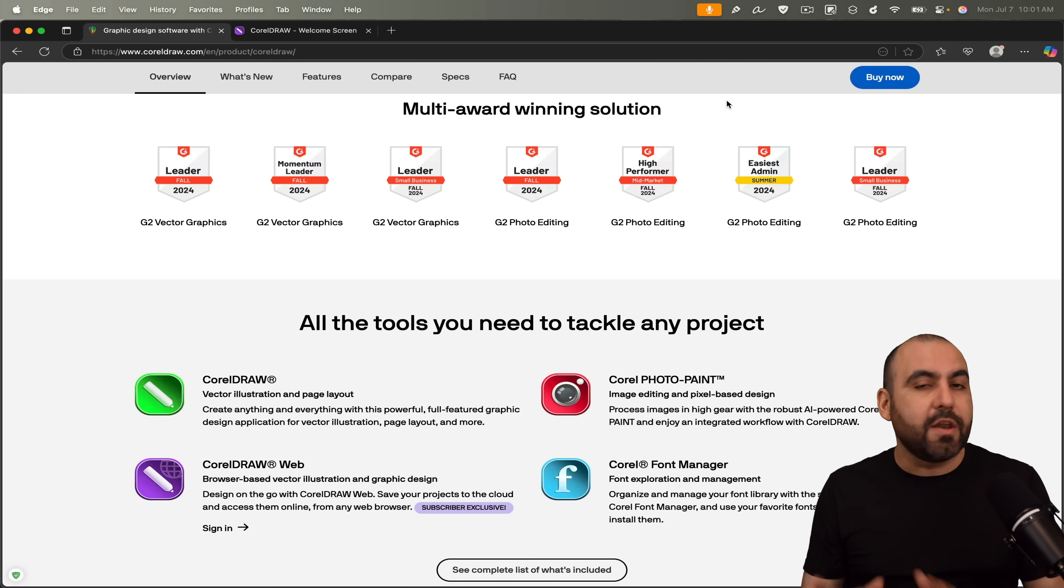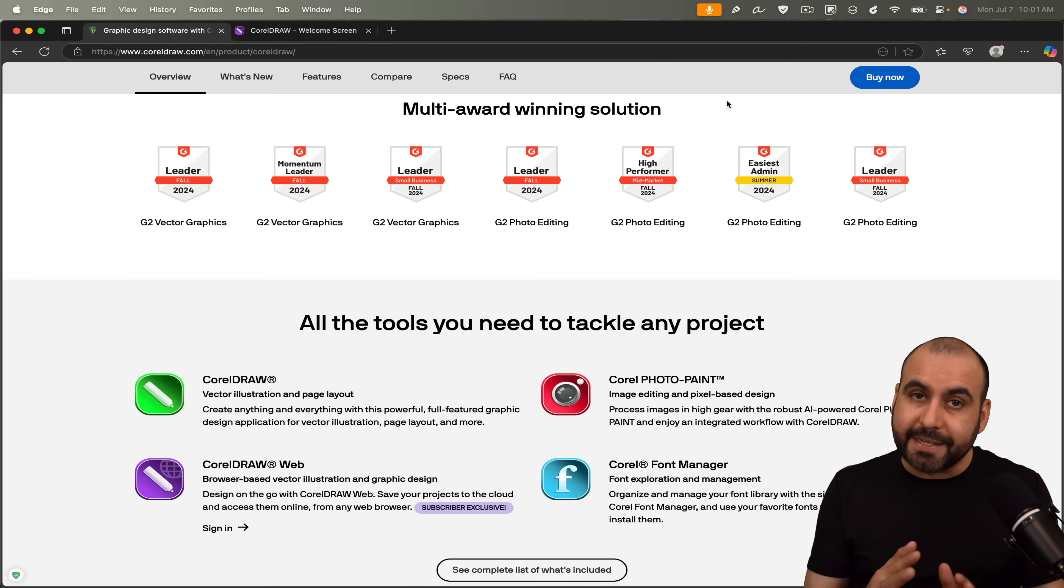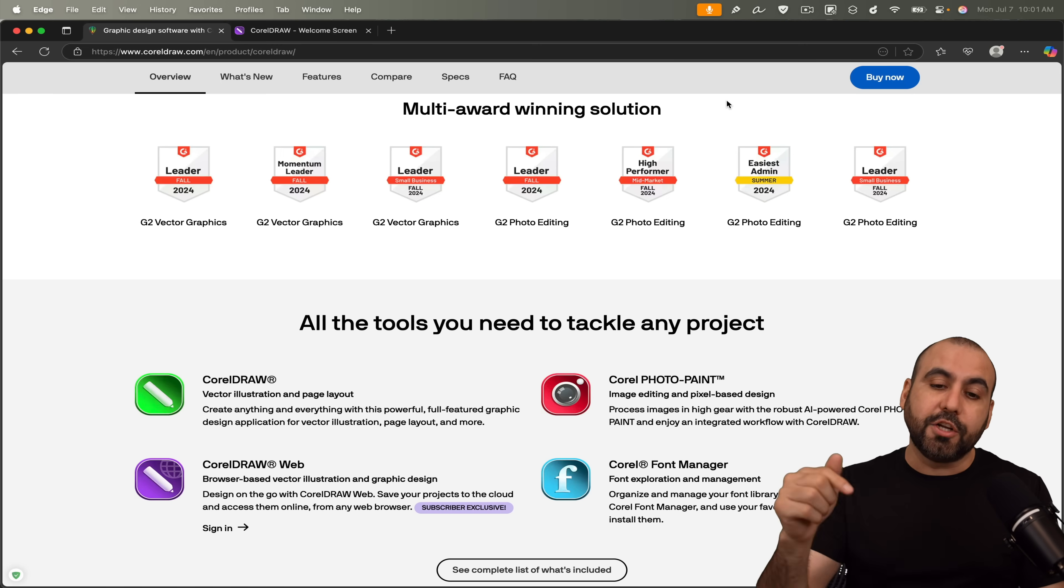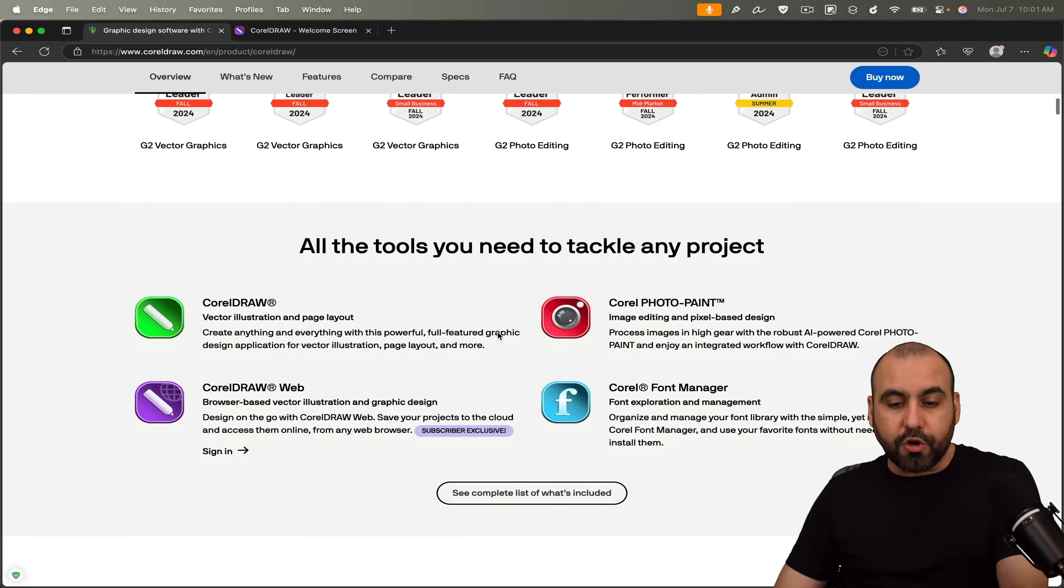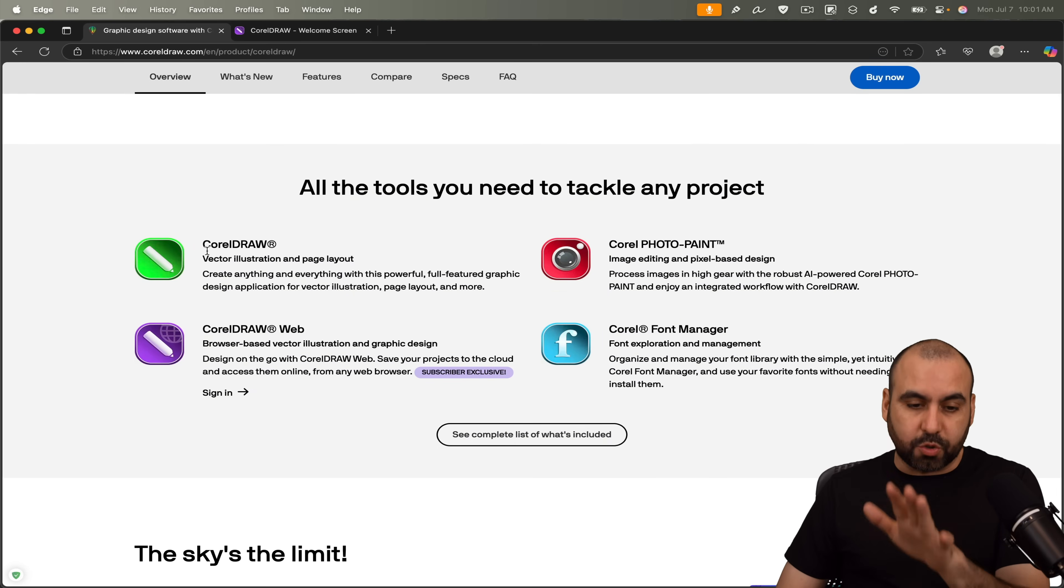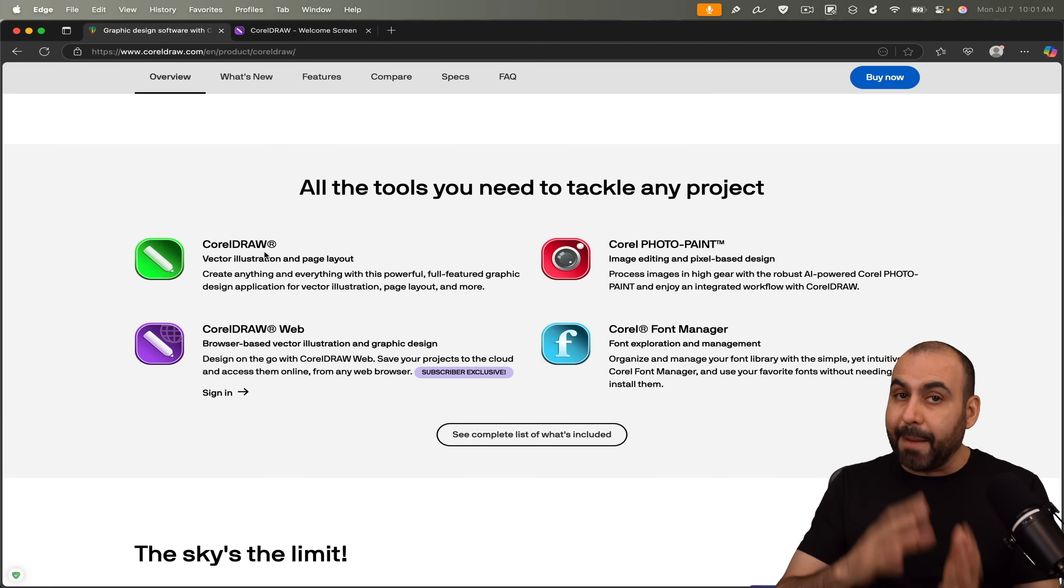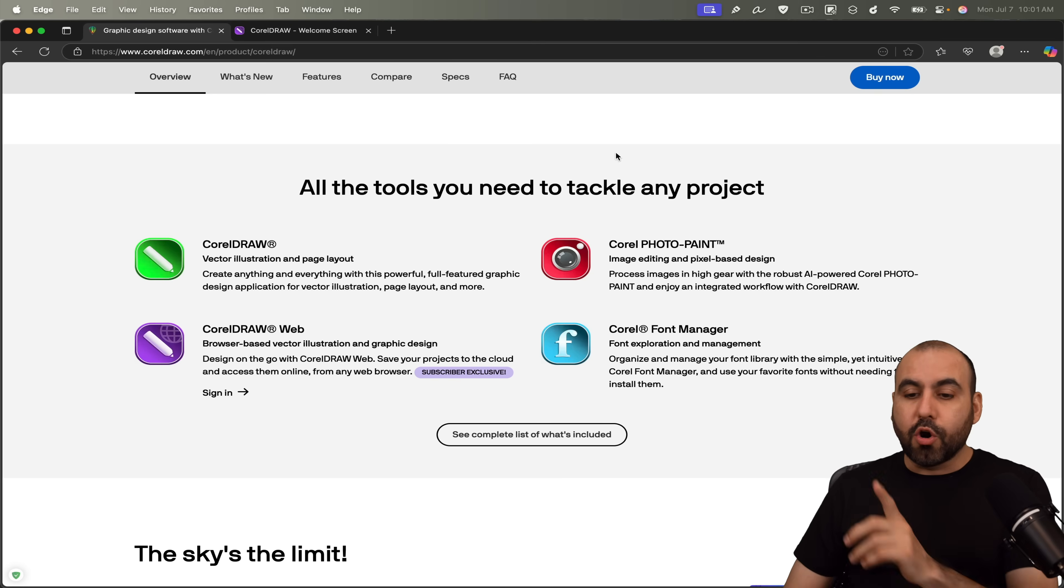So when you get CorelDRAW Suite, you're not just getting the CorelDRAW application. You're getting access to other applications that come bundled into that suite. I definitely think it's a great choice if you are into image designing. Don't mistake this with an online image designer, which is super basic compared to this. When you buy CorelDRAW, you'll get access to these four main components, which is CorelDRAW, the application that you download available for Mac and Windows.